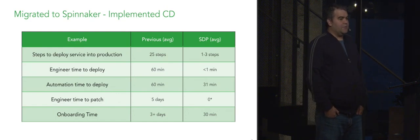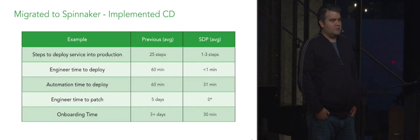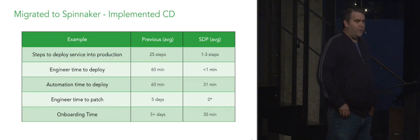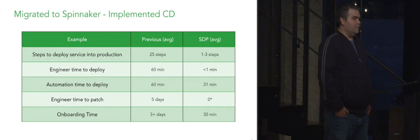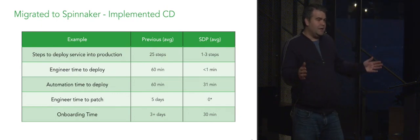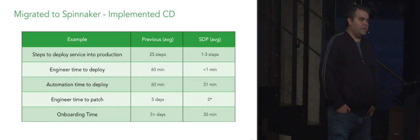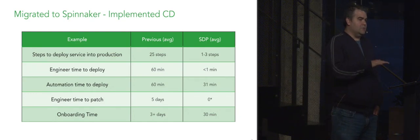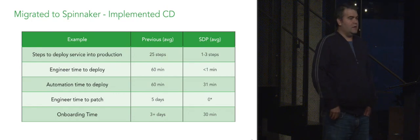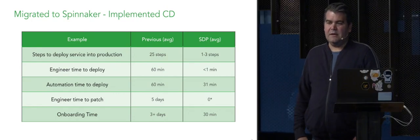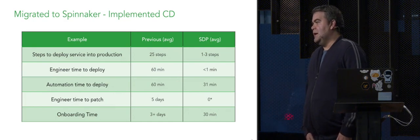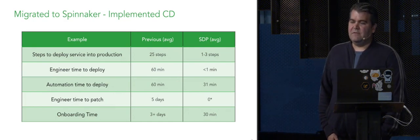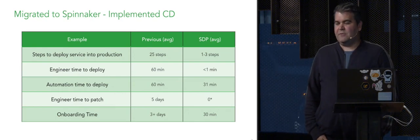Engineer time to deploy, that's the time actually spent an engineer doing a deployment, went from about an hour to less than a minute. The automation time to deploy, that's just the deploy end to end, went from about an hour to 31 minutes. The engineer's time to patch a service went from about five days to zero. And onboarding time, which is the time that it would take an engineer to get comfortable deploying a service, went from about three days to about 30 minutes.